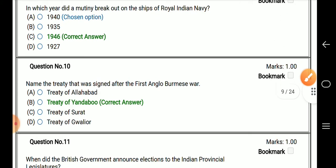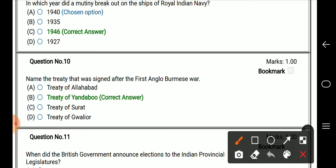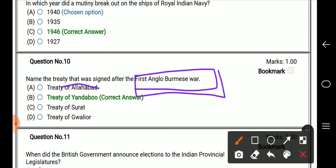Question number 10: name the treaty that was signed after the first Anglo-Burmese war. The right answer is the Treaty of Yandaboo.